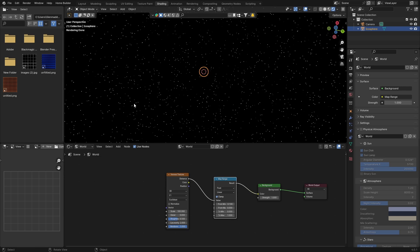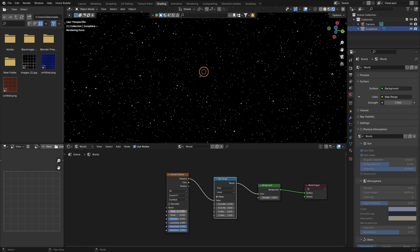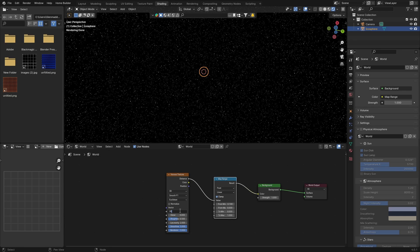Now what you want to do is change this to 0.1. Let's make this zero. You can see we're already starting to get things that look like stars. Now what you want to do is change this from F1 to Smooth F1. It just makes it look a bit better.